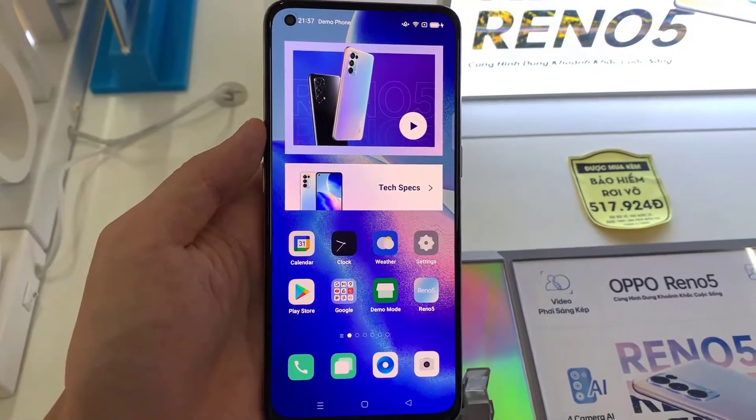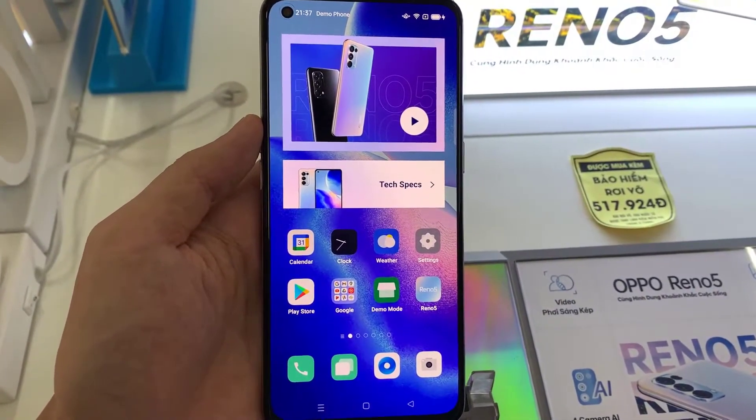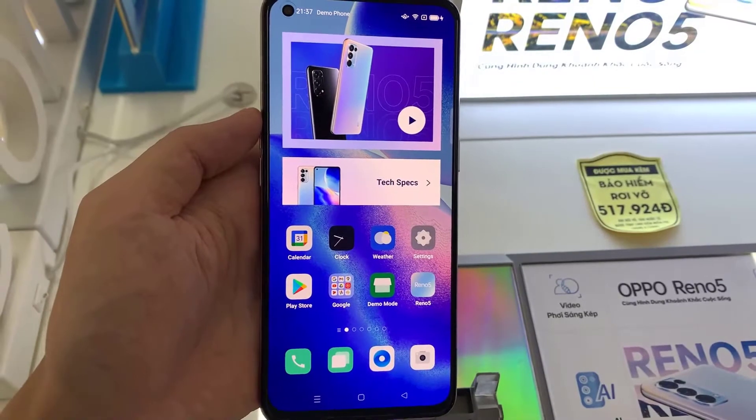Hi guys! This video will show you how to record the screen of an Oppo Reno 5.